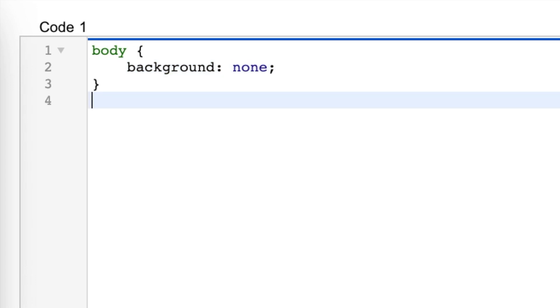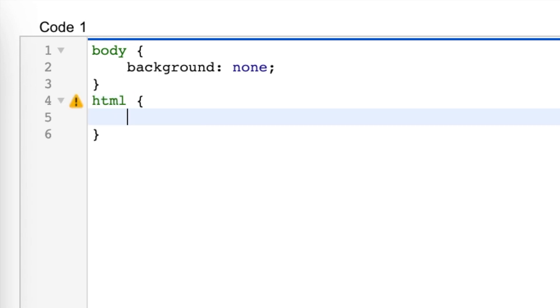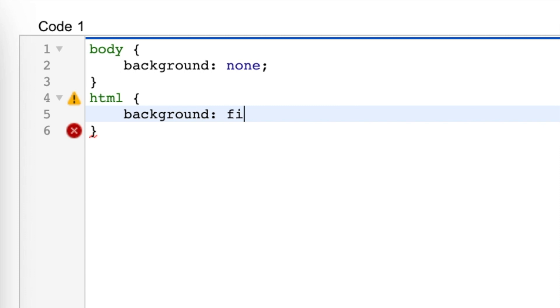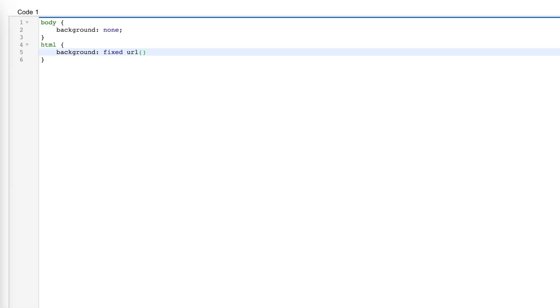Now we're going to start a new line, and we're going to do html, open bracket, and you're going to do background colon fixed and you're going to do space url parentheses, and you're going to paste your url just like that.